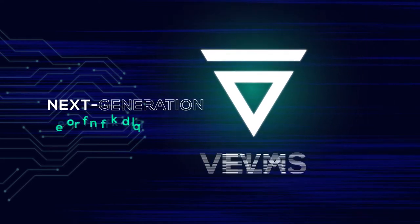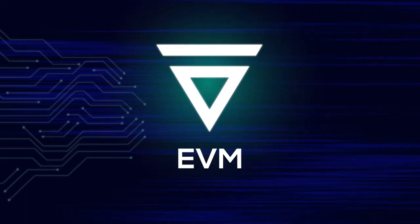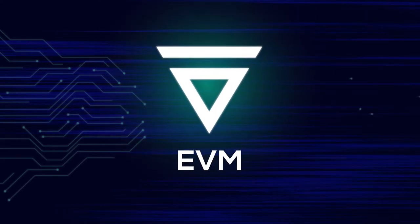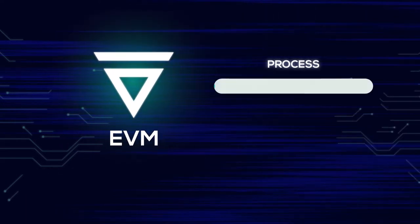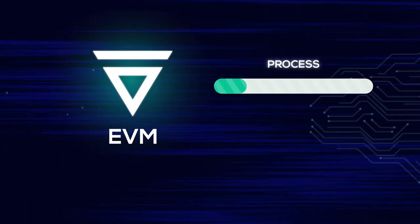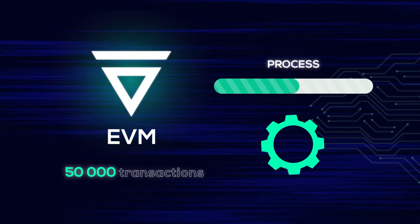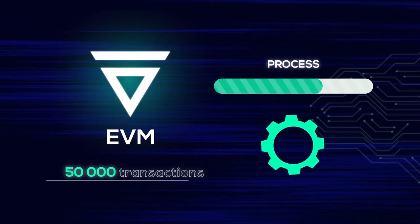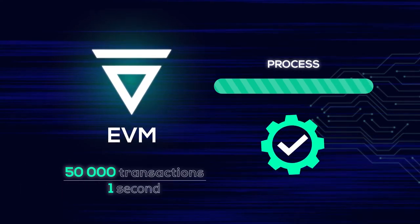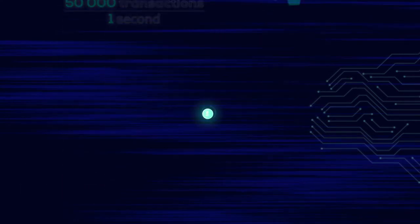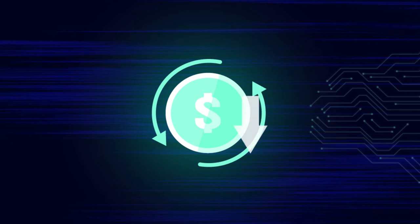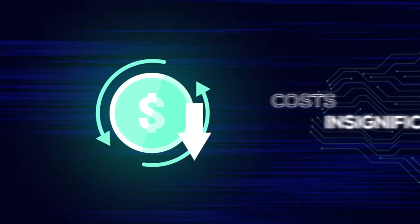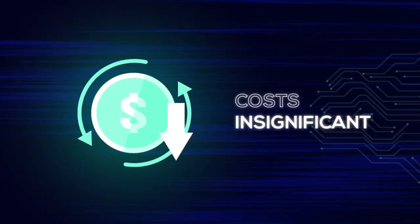It is the fastest EVM hybrid chain on the market, capable of processing more than 50,000 transactions in just one second. Meanwhile, VELUS manages to keep transaction costs insignificant.